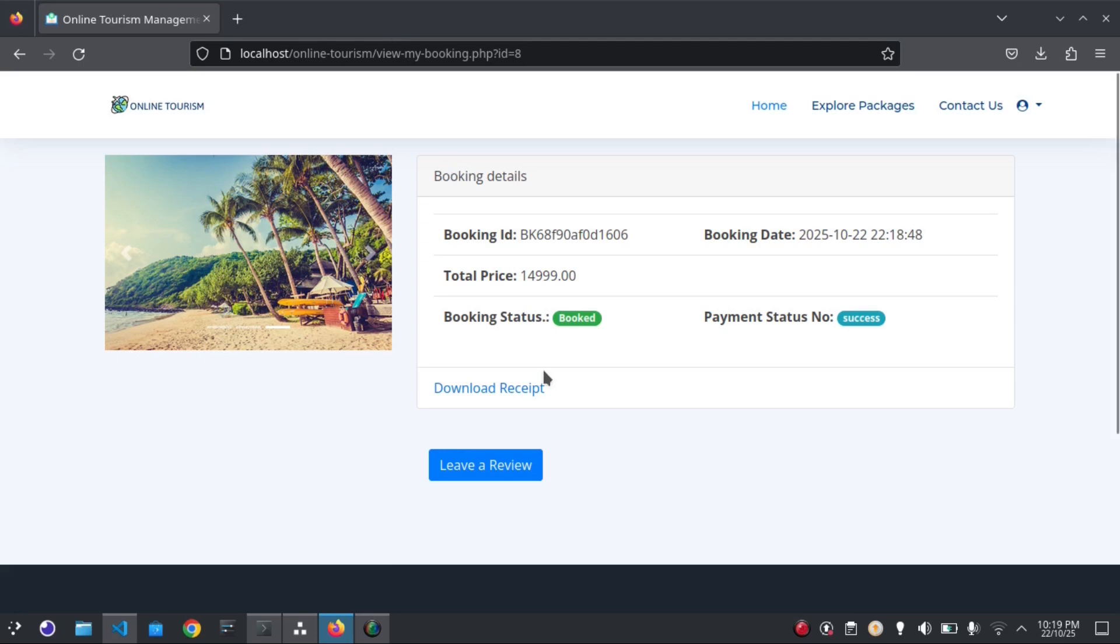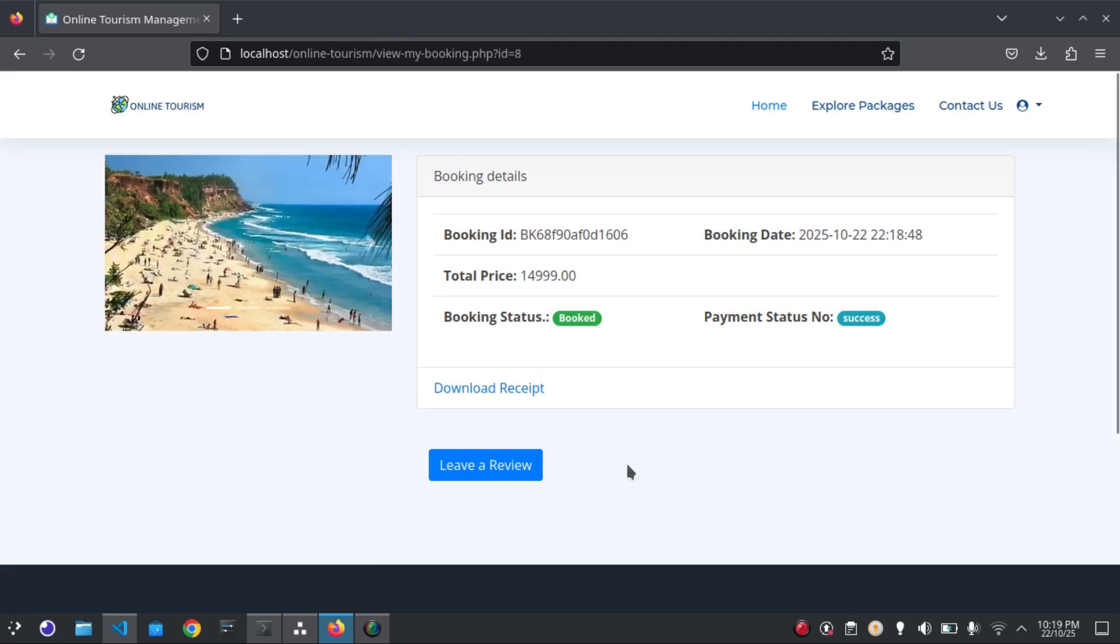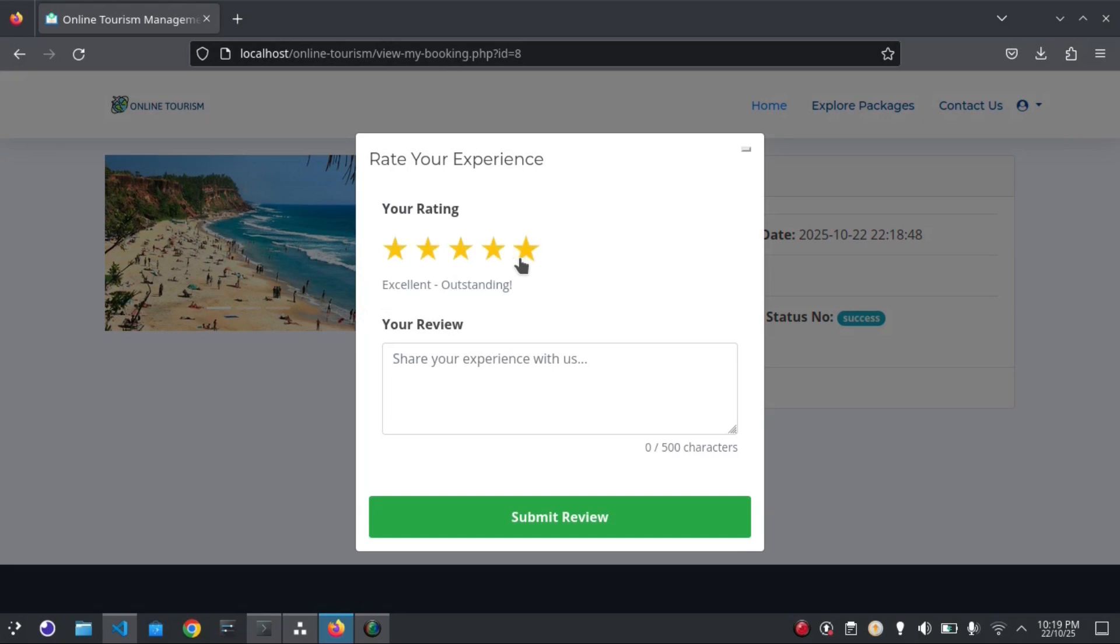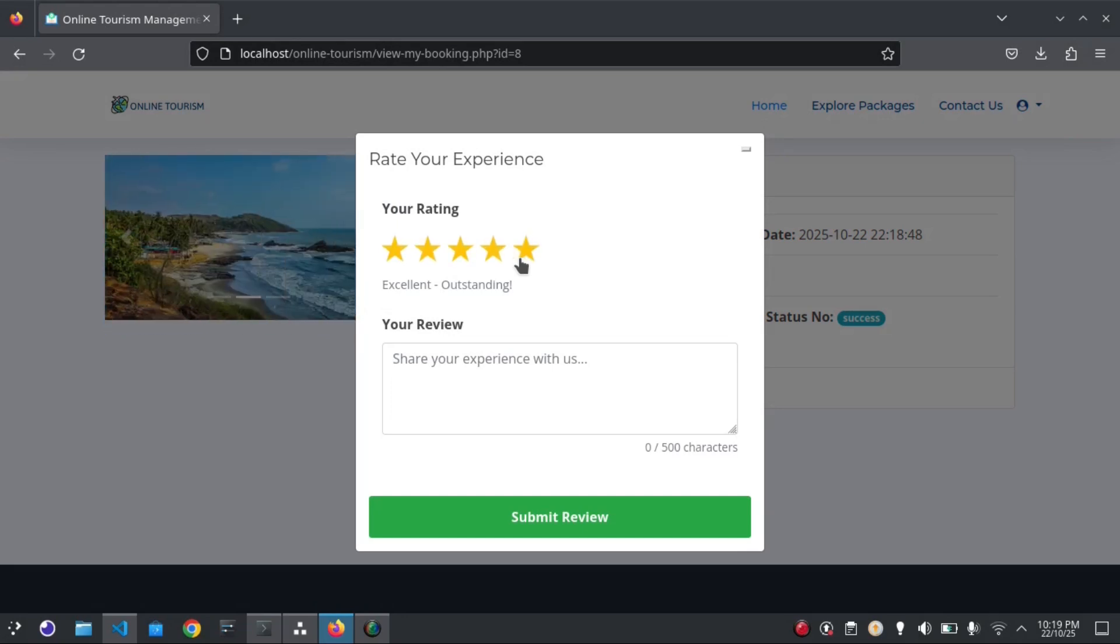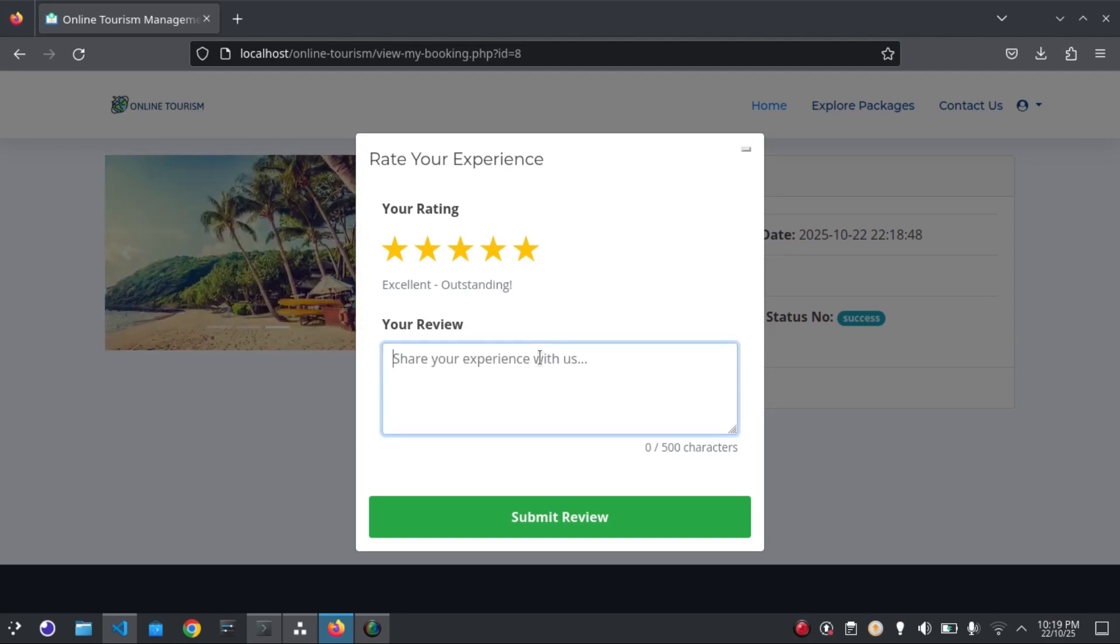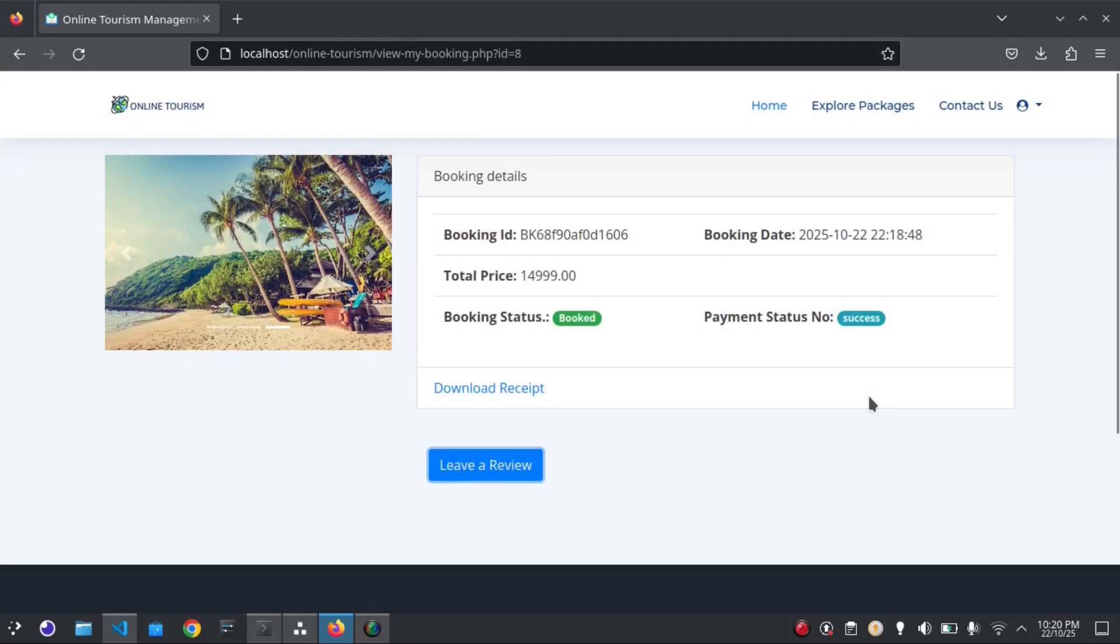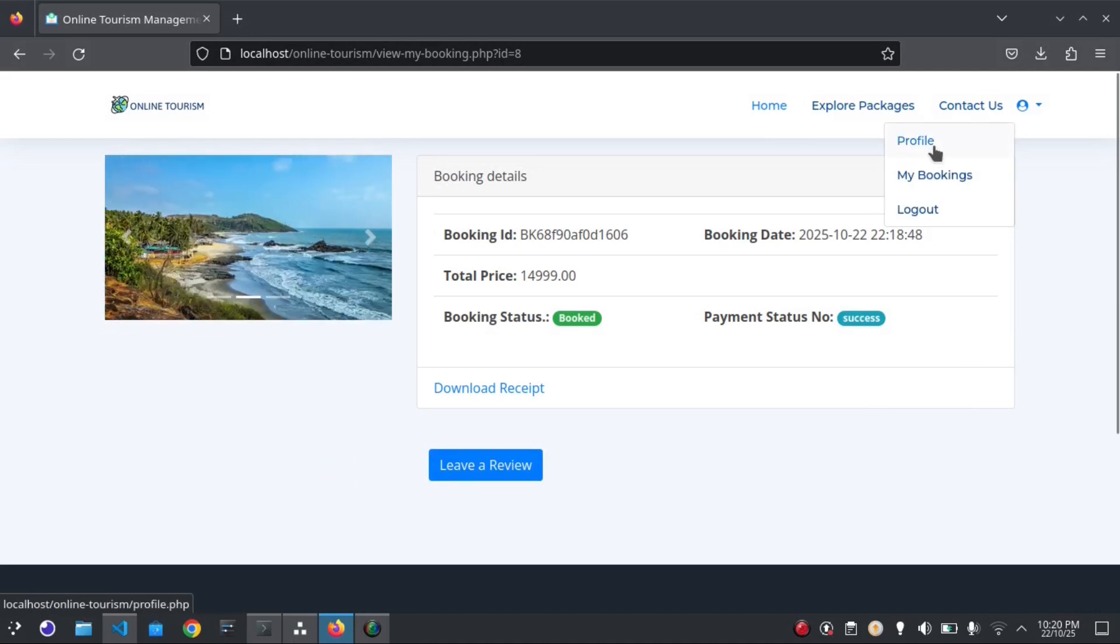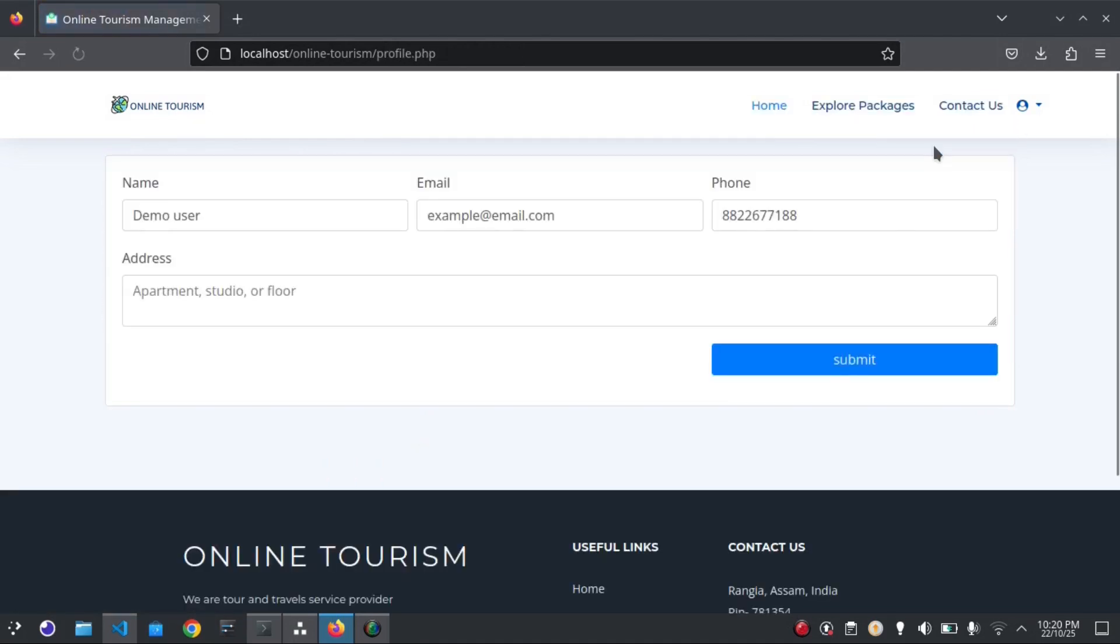If a user wants to leave a review, they can leave a review here. This is the profile page.